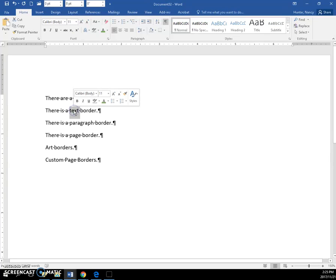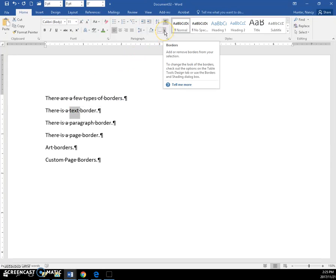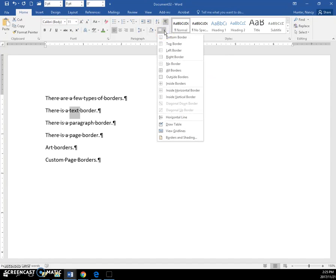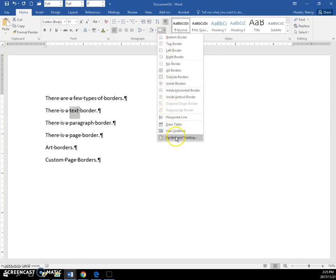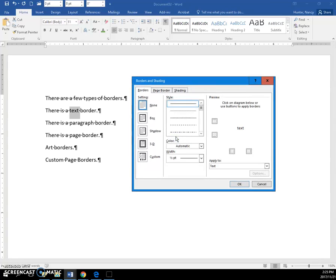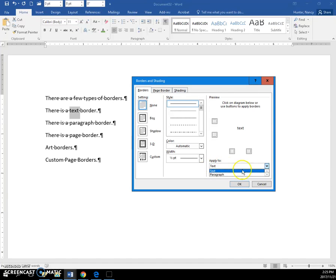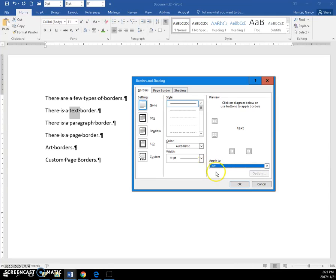I'll just double-click on this word. On the Home tab of the ribbon, click the Borders command icon, then Borders and Shading. It's smart enough to know that I selected text, so it's going to apply to the text, although I could override to paragraph, but this is what I want.